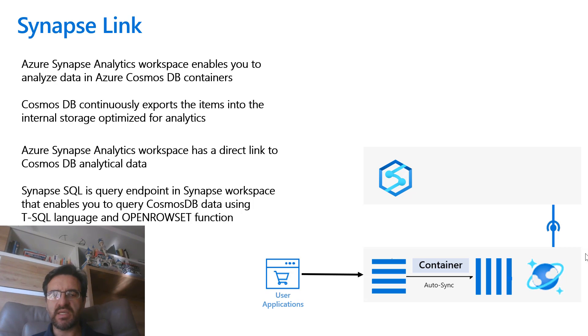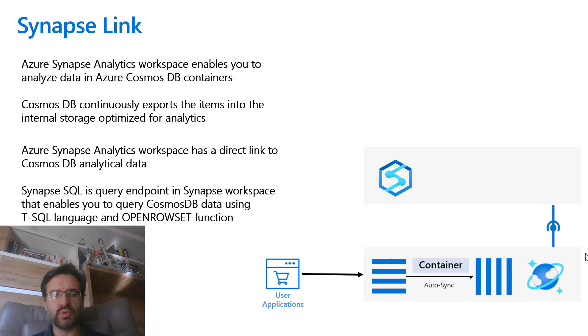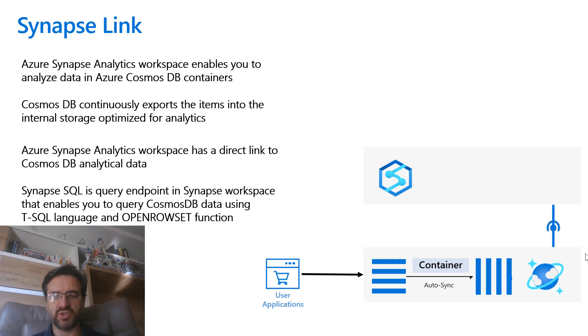Synapse SQL is a query endpoint in Synapse workspace that enables you to query Cosmos DB data using T-SQL language and OpenRowsSet function.